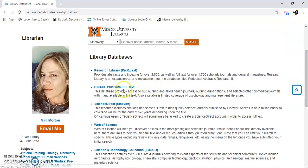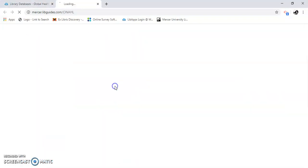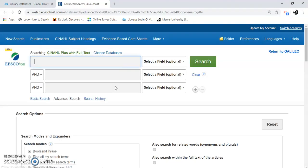Here is CINAHL Plus. There's an EBSCO database. There are two main ones that the library subscribes to: EBSCO and ProQuest. They're not the only ones, but EBSCO is a company that provides many databases, as ProQuest is too.